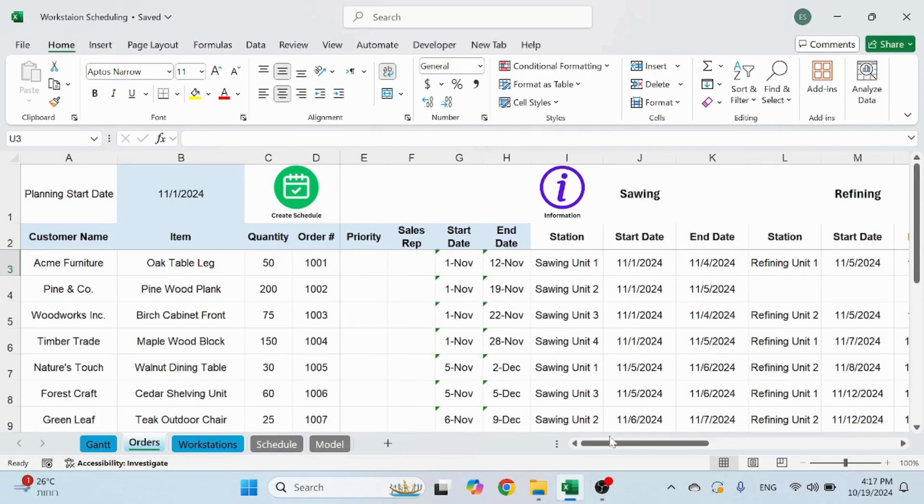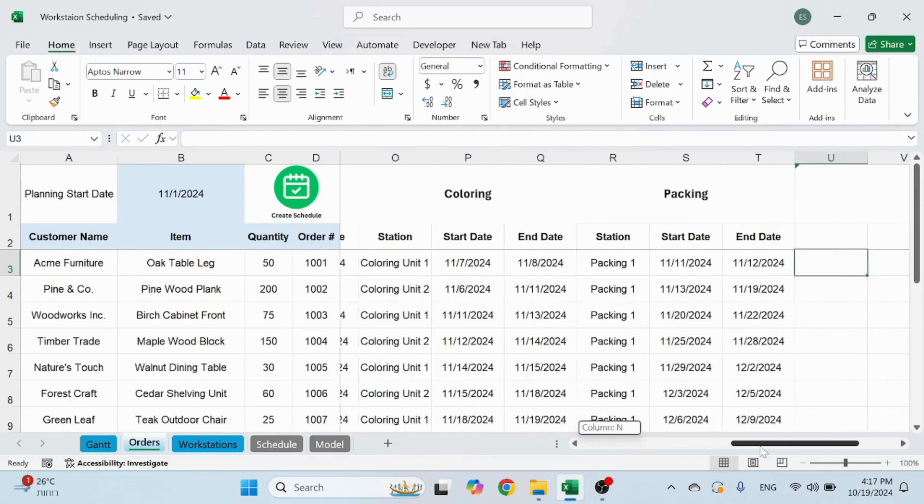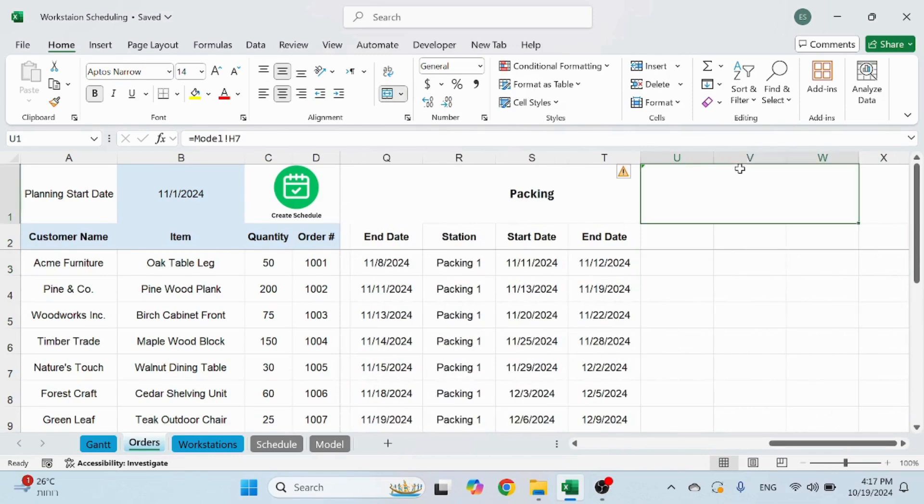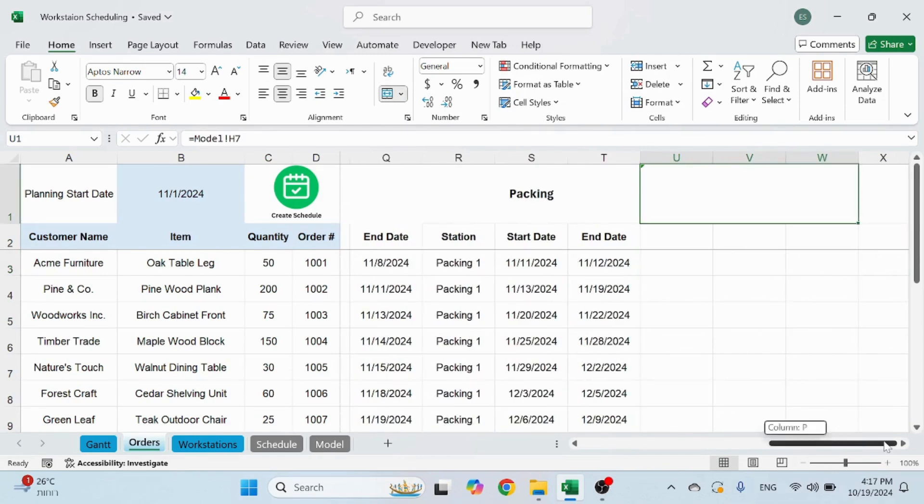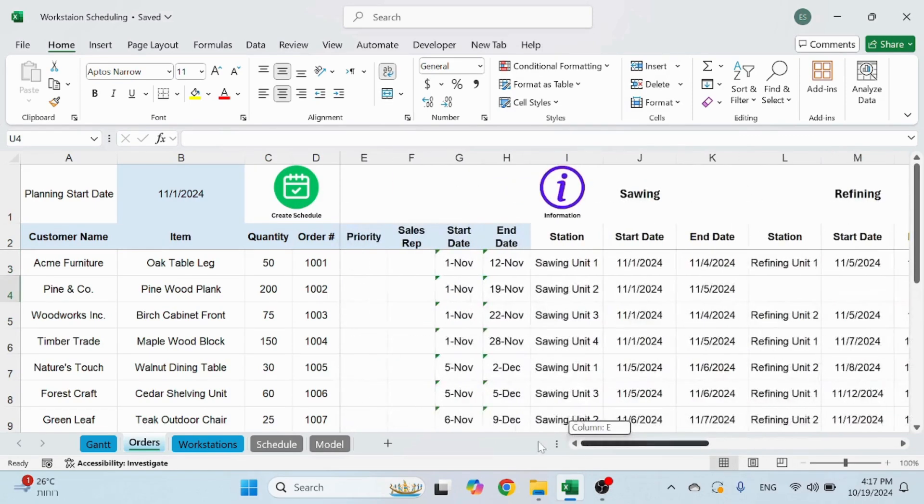Now, I've built this for up to five workstations. So up to five, if you have more small modification needs to be done, but it can be done rather easily. So that's okay.